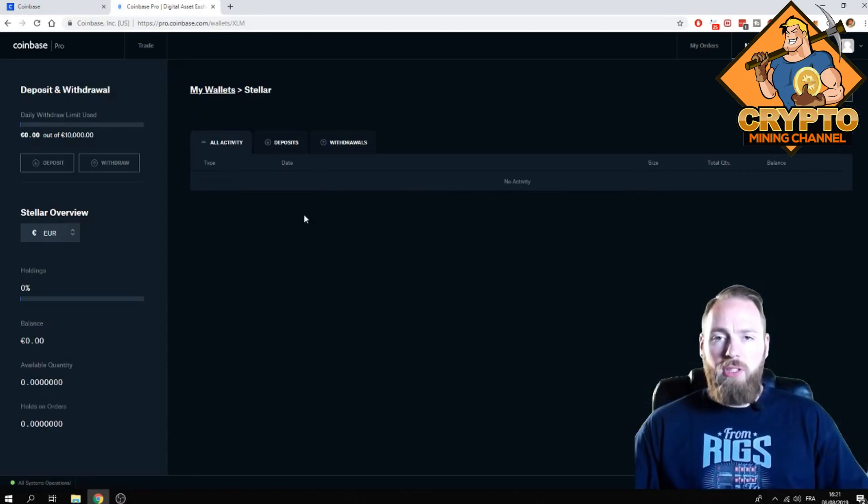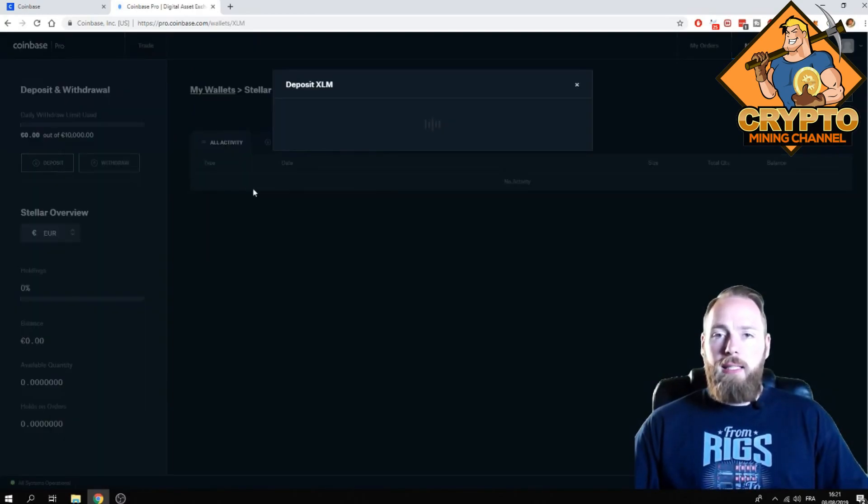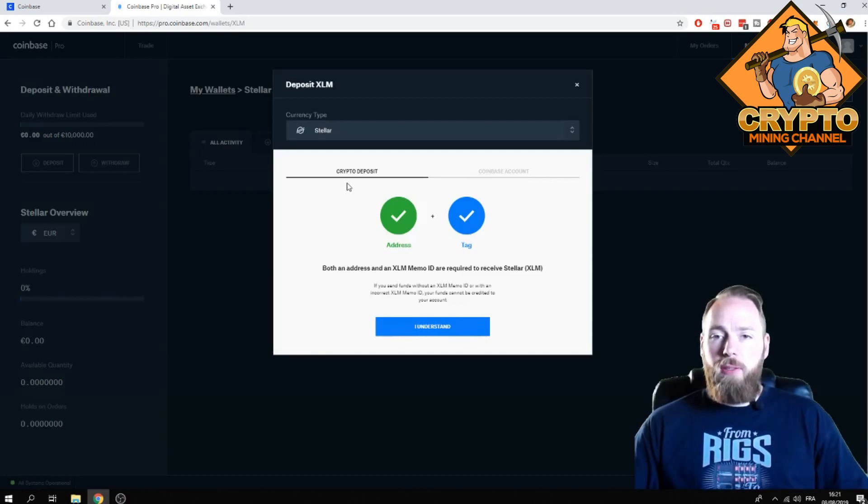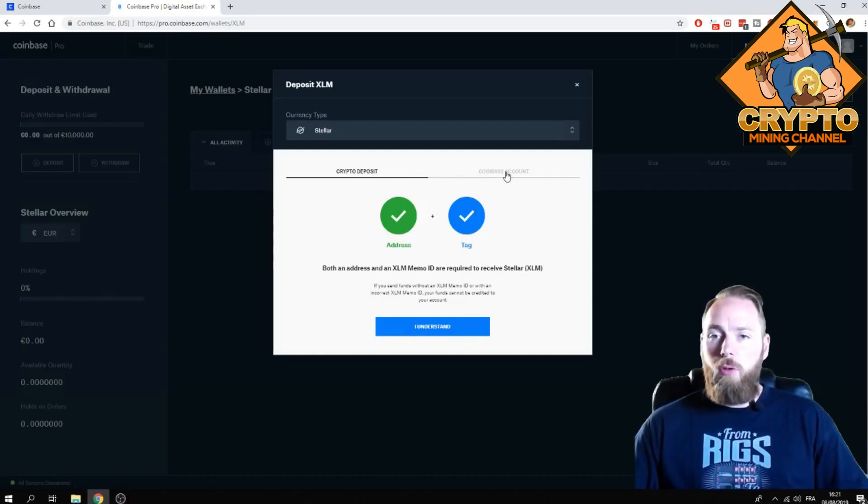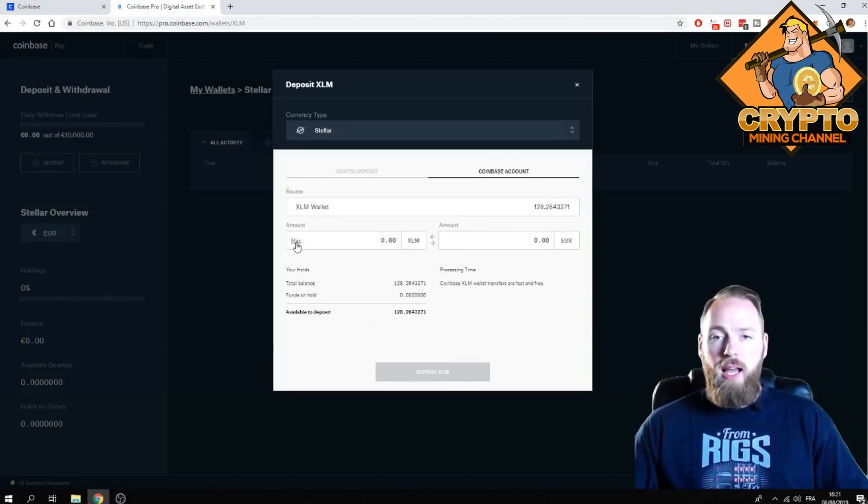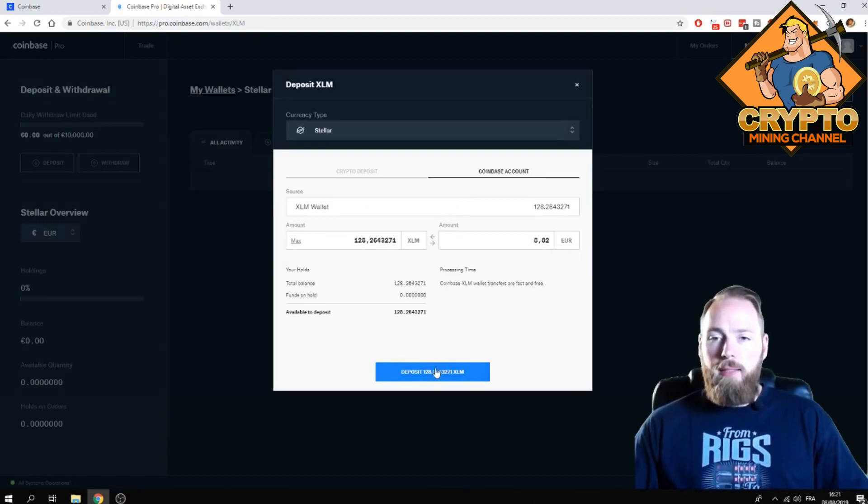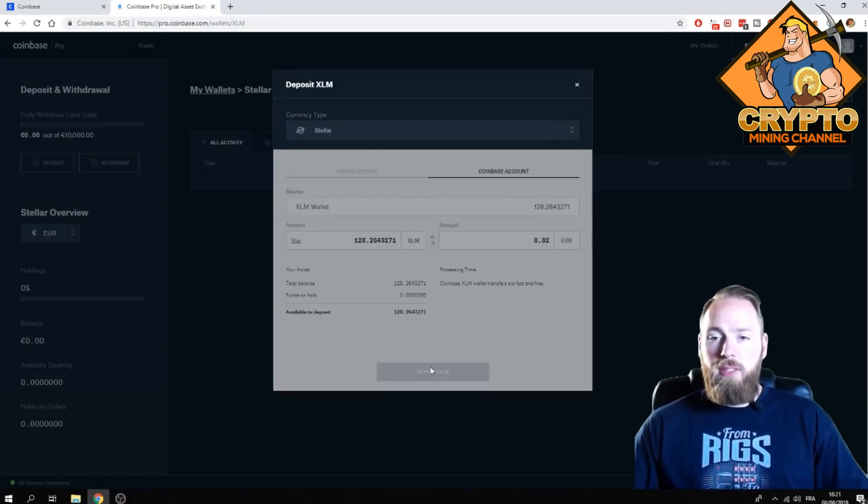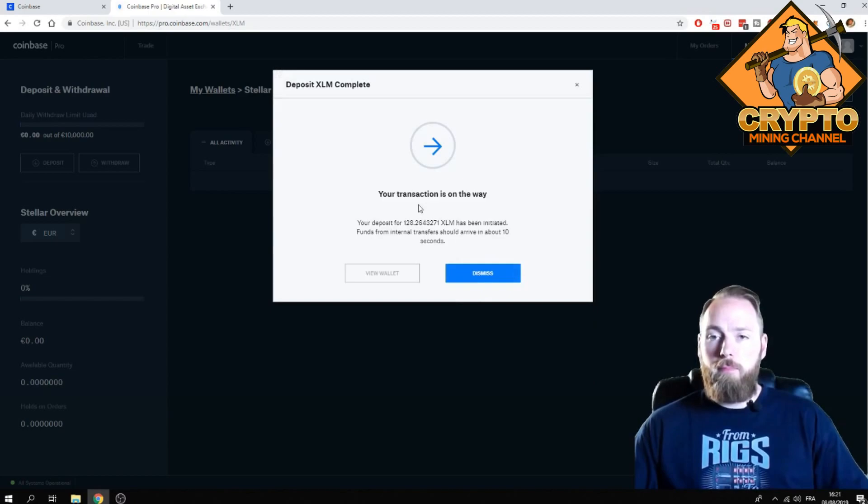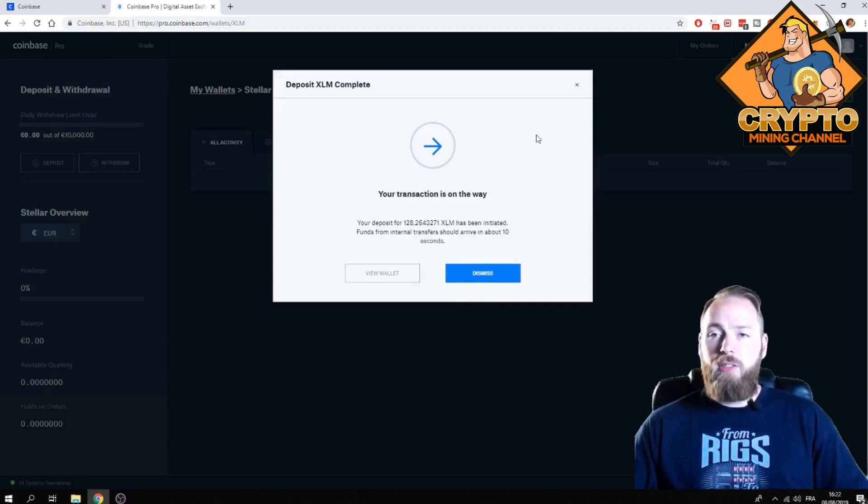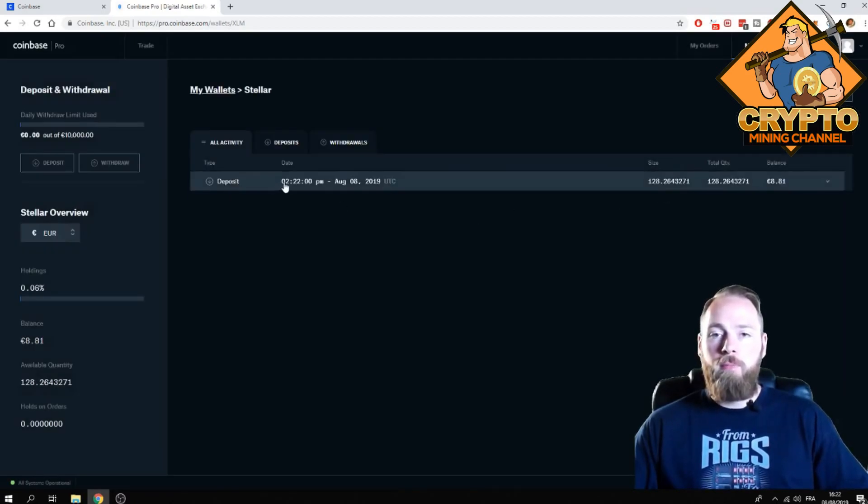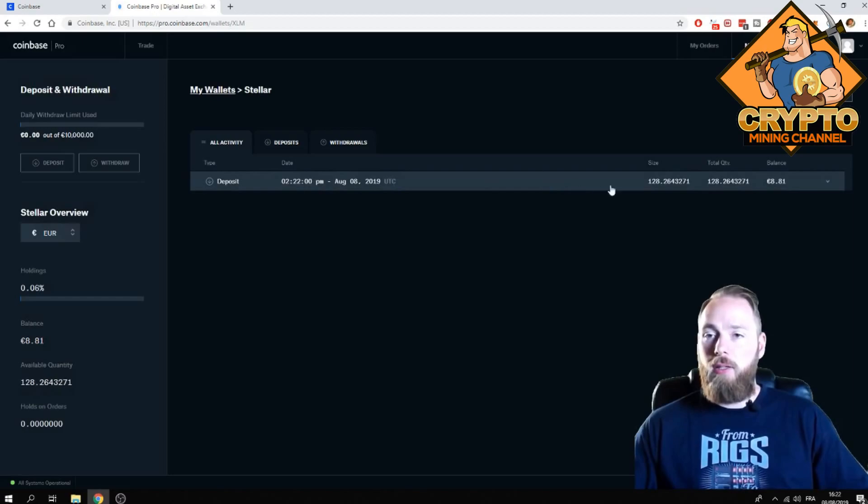So I'm gonna deposit some stellar here. Then I click deposit right here - crypto deposit or from Coinbase account, from my Coinbase account of course. I click the maximum, so 128. All right, deposit transaction is on the way, should arrive in about 10 seconds. So it arrives directly into your account. As you can see, boom, my stellar has arrived.